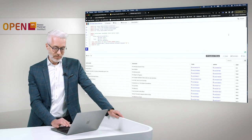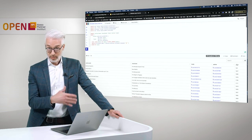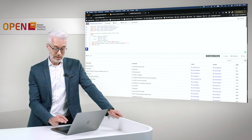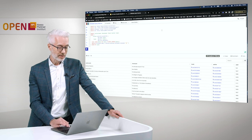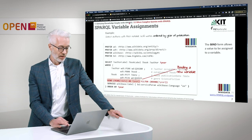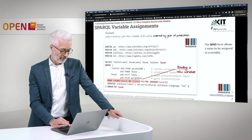So this is how it works. We have a new variable found in the SPARQL query and that is year.